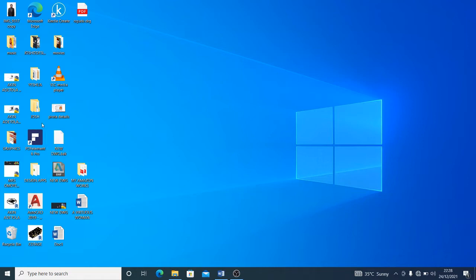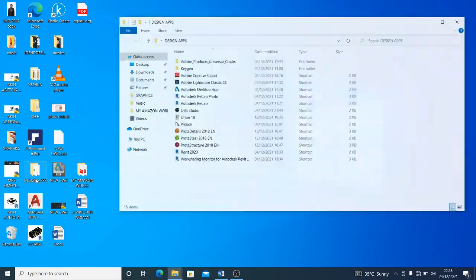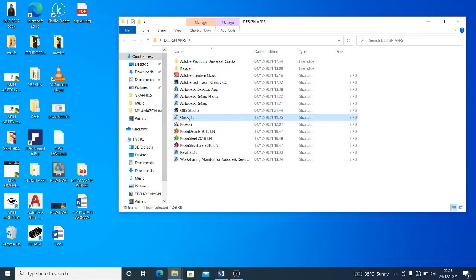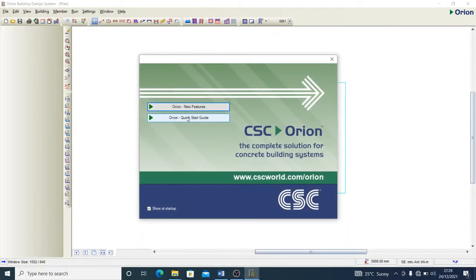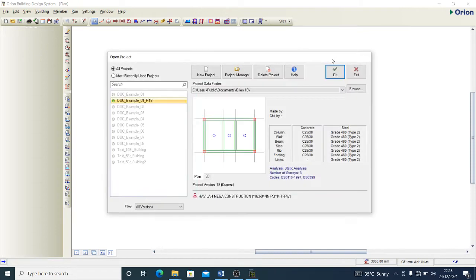Today I'll be teaching you how to go about your design software — Orion CSC — and how to use it to model, design, and analyze structures. I'm going to take you through from the beginning and how you can model up to a two-story building. We're going to be doing that together in this video, so pay attention and you'll get it all straight.